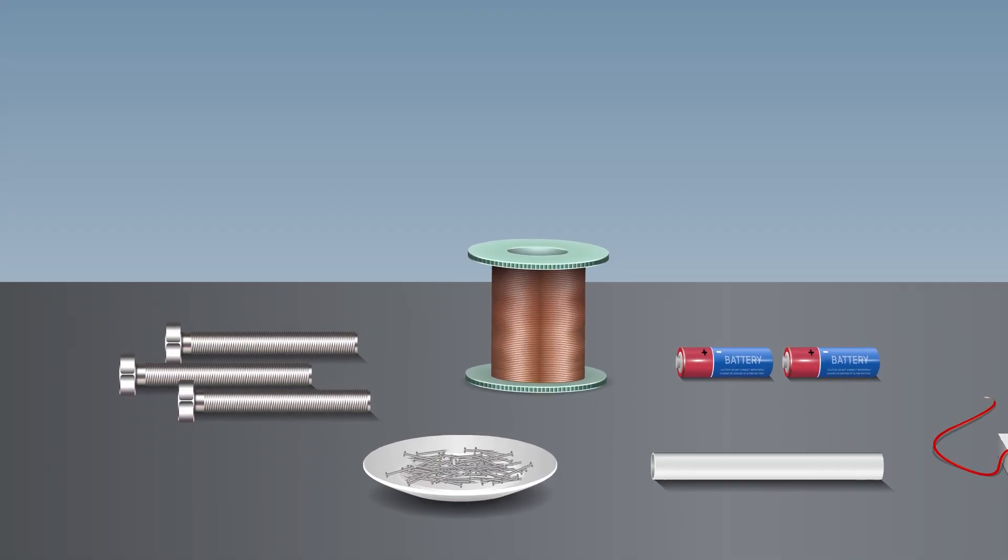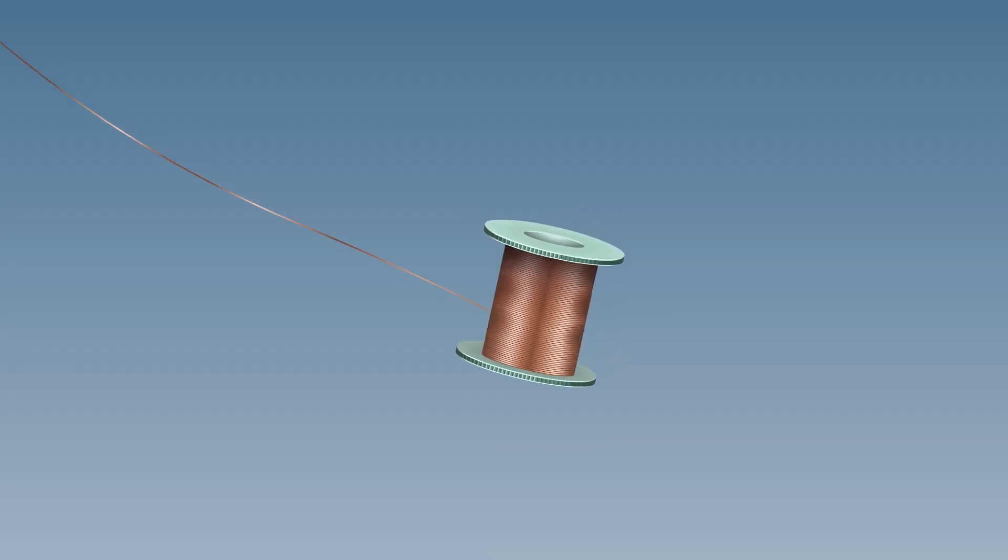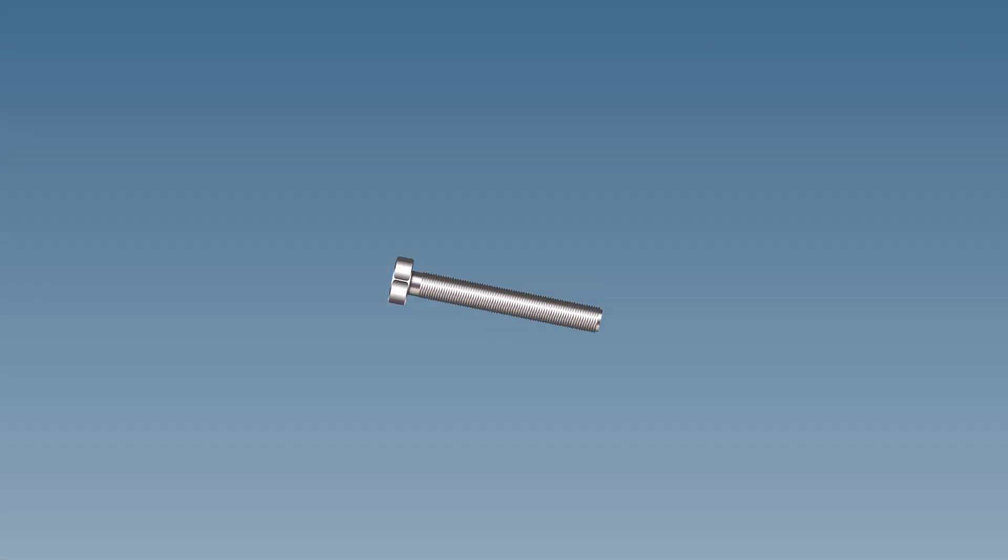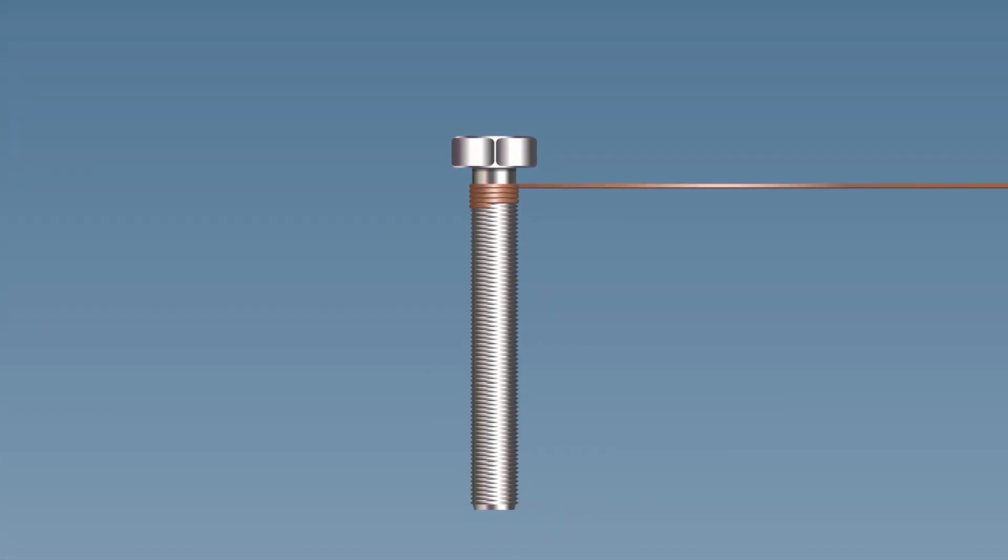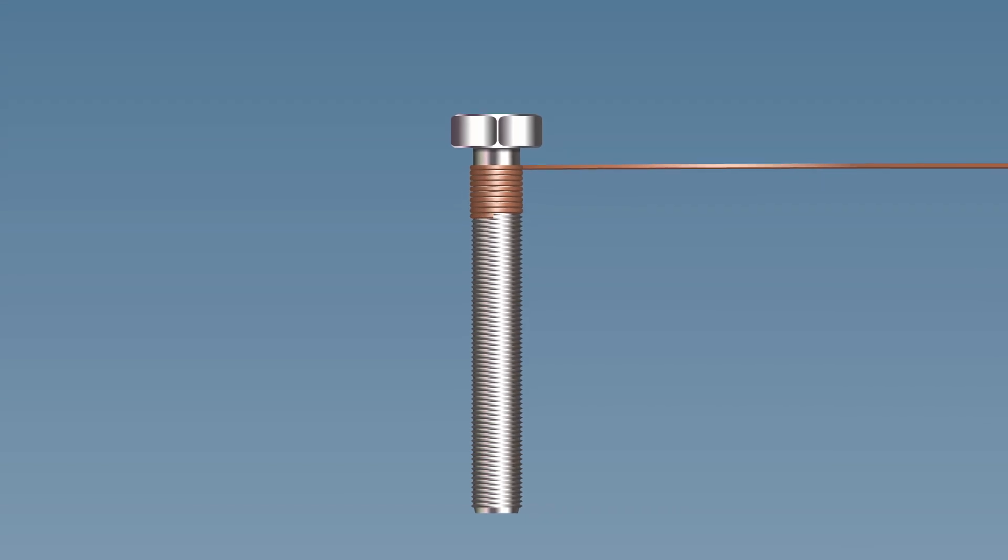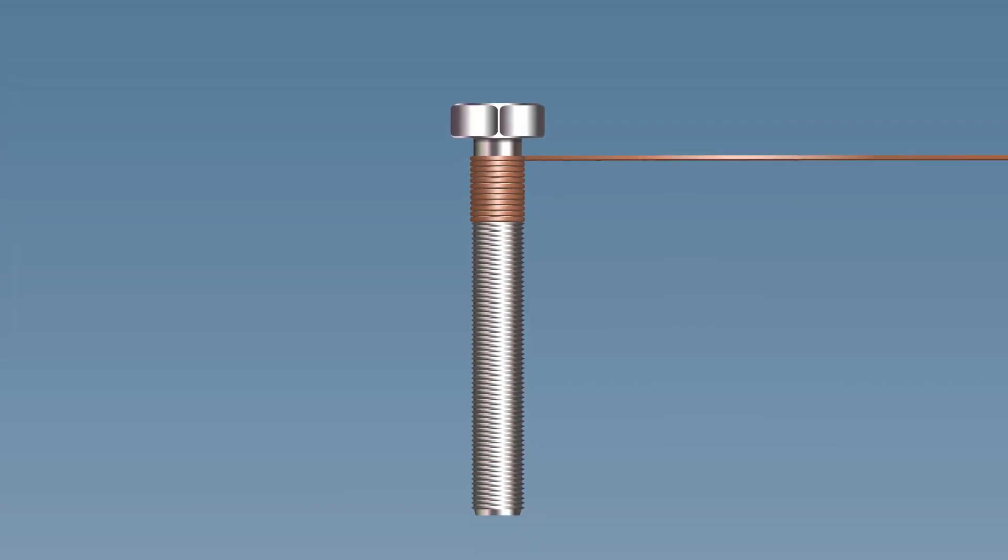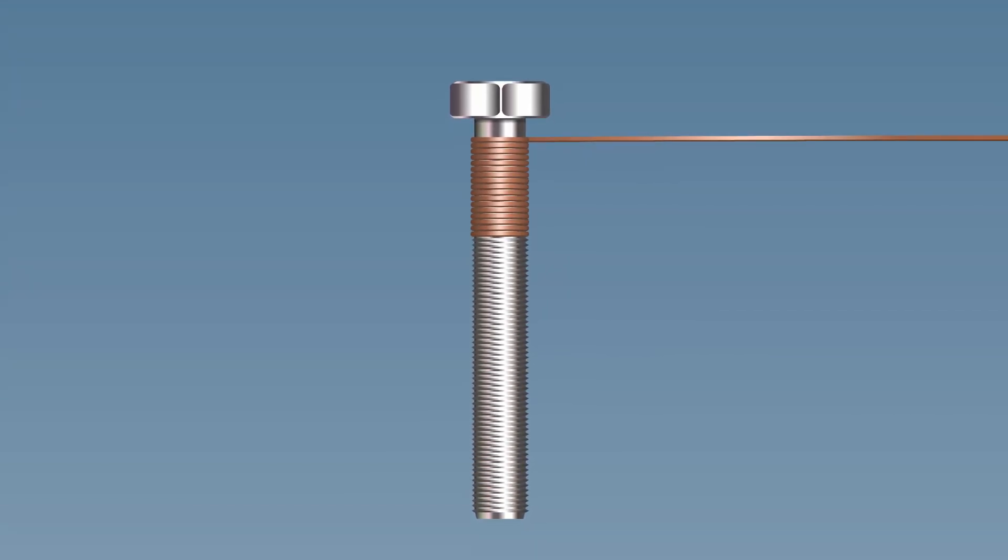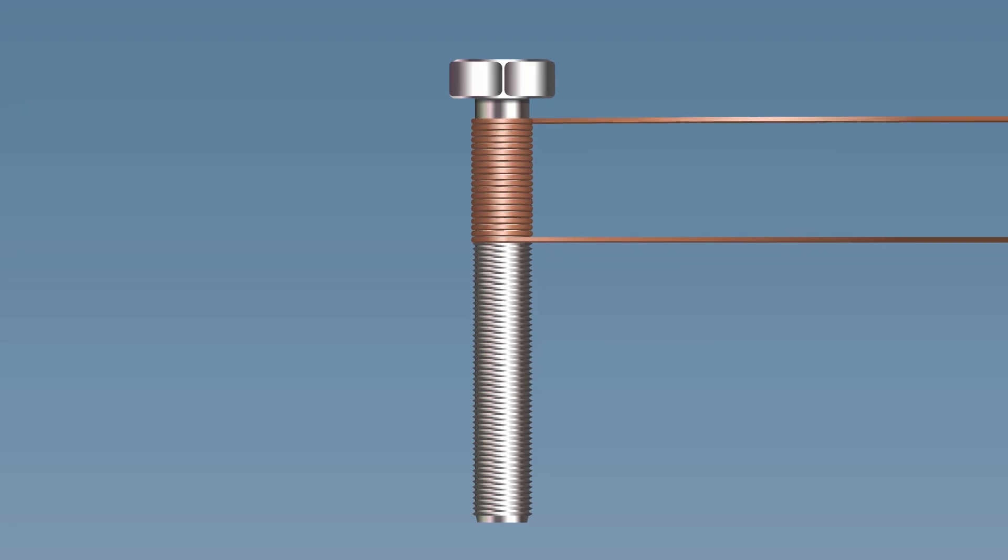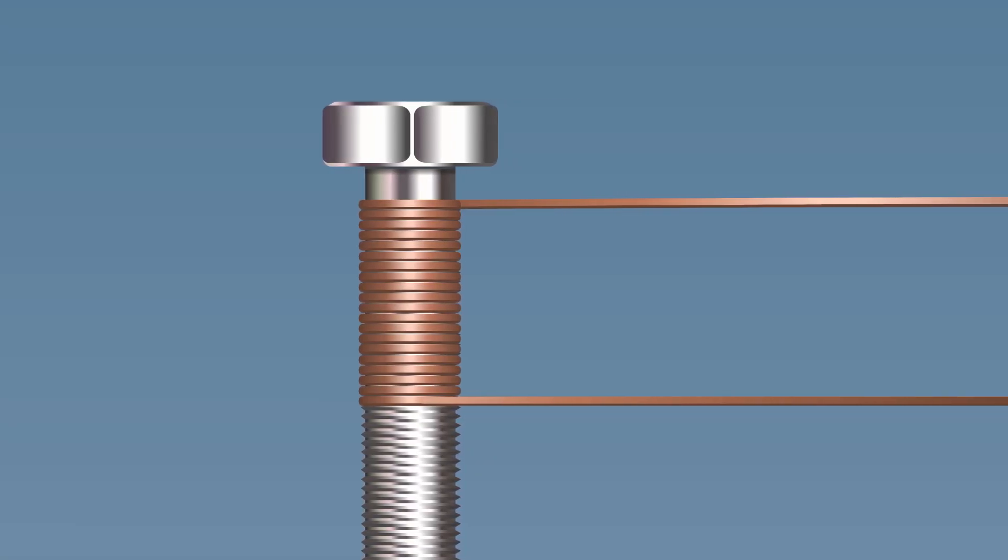take the enameled copper wire and wind it tightly around the iron bolt in the form of a coil. Let it have 20 turns that run parallel to each other. Make sure that it is coiled in a single direction.